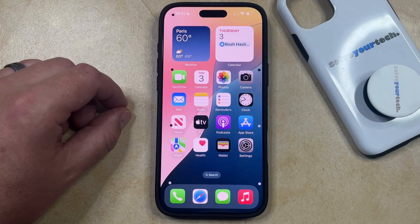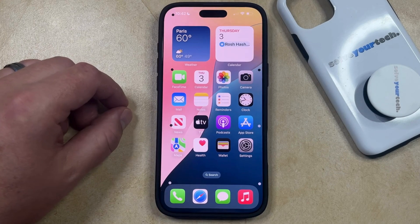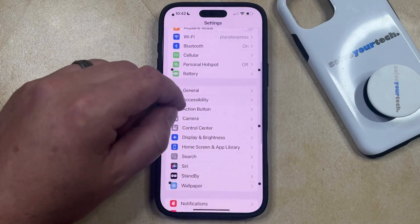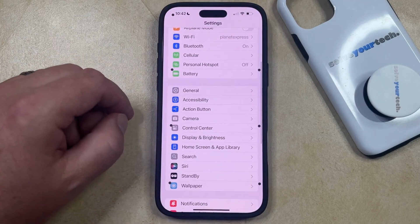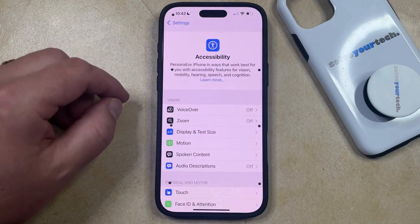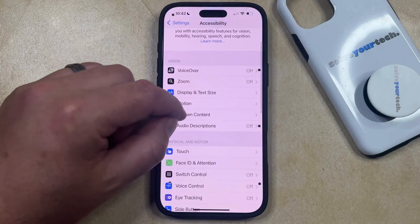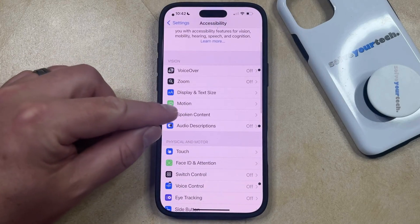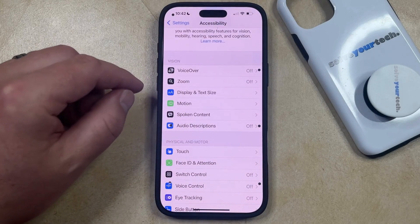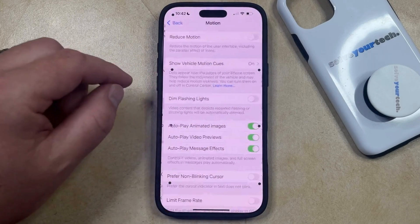But if you don't want this feature, or if you're not using it, then you can turn it off by opening the Settings app. You can then scroll down and select the Accessibility option from this menu, and then scroll down again and select the Motion option from the Vision section of this screen.